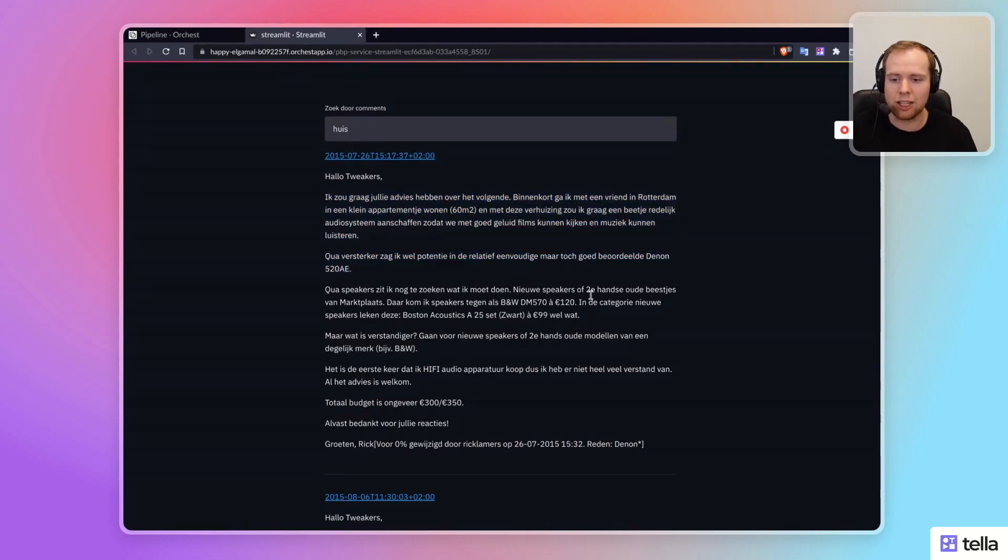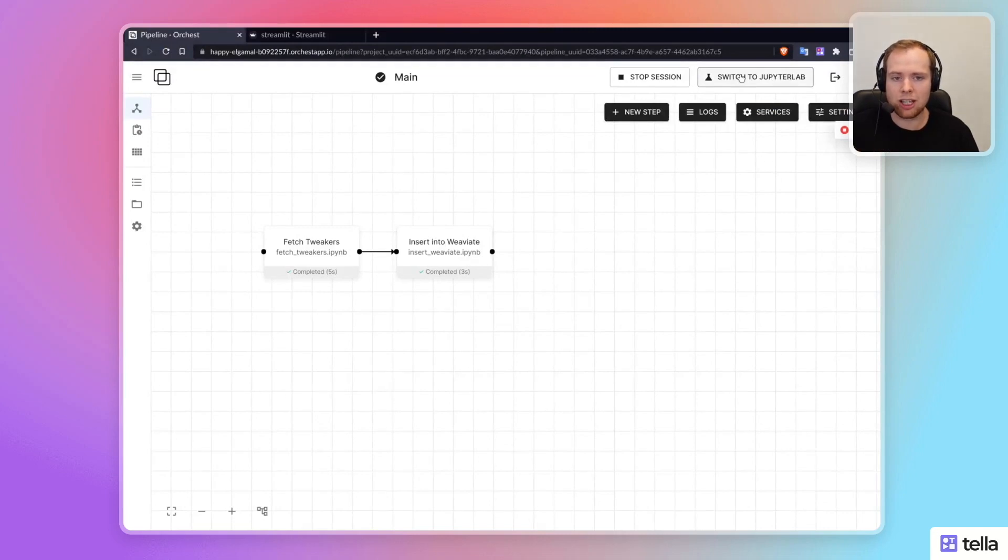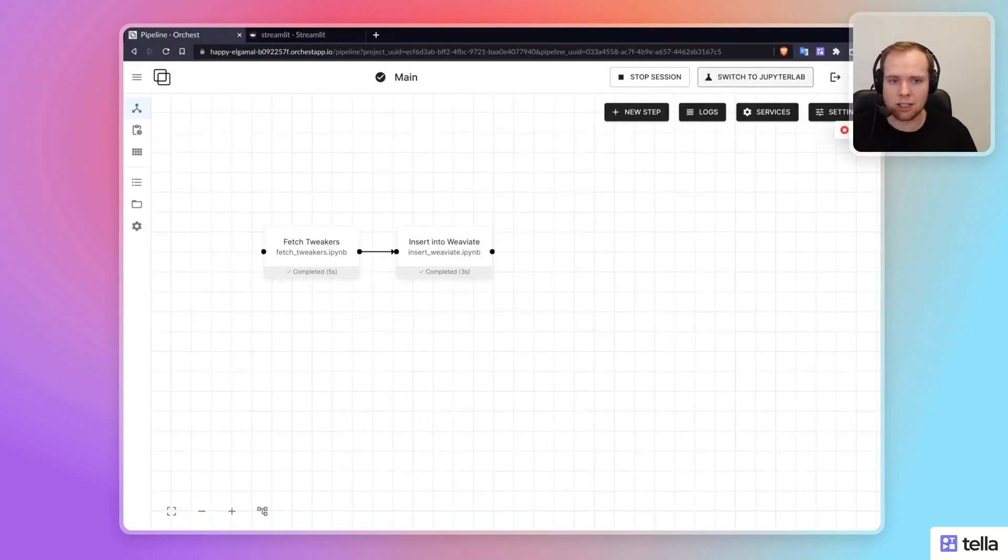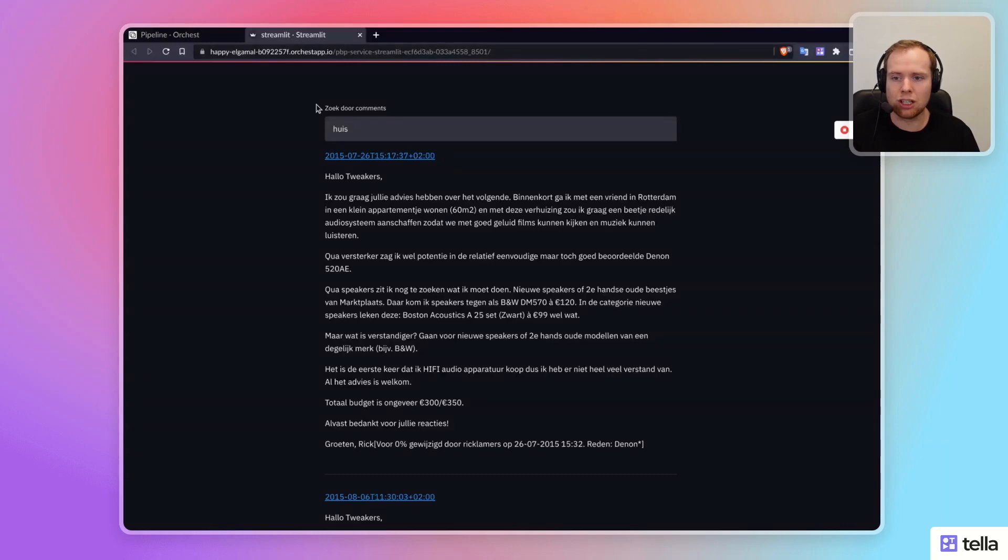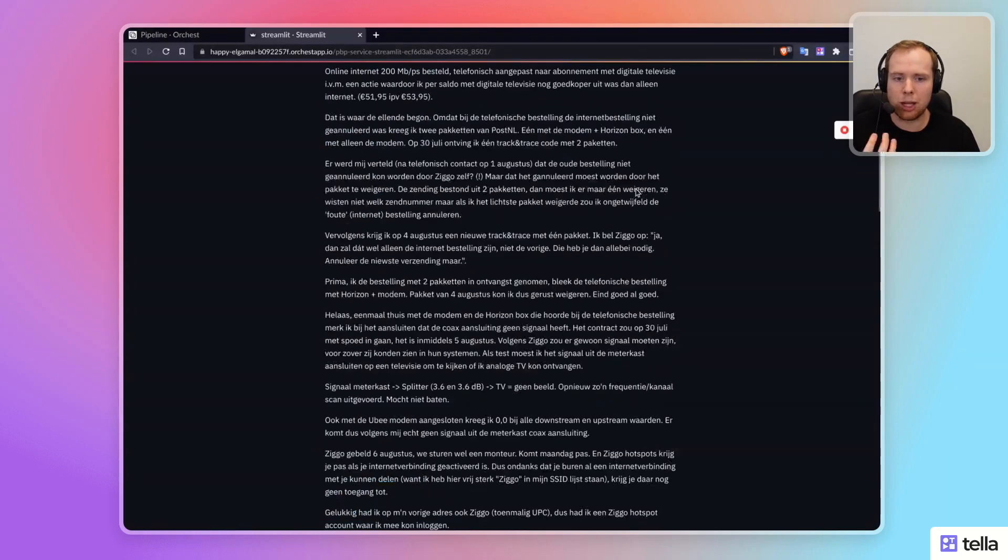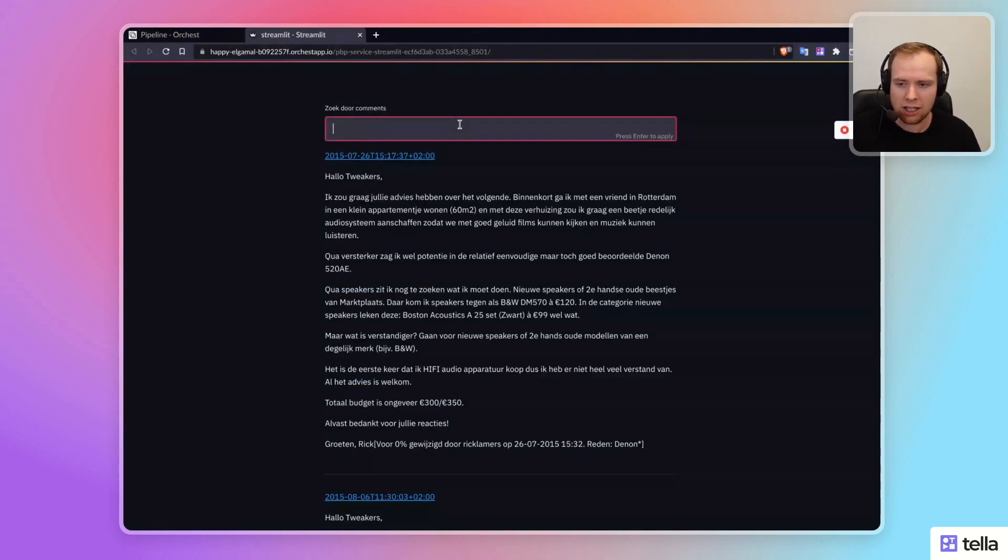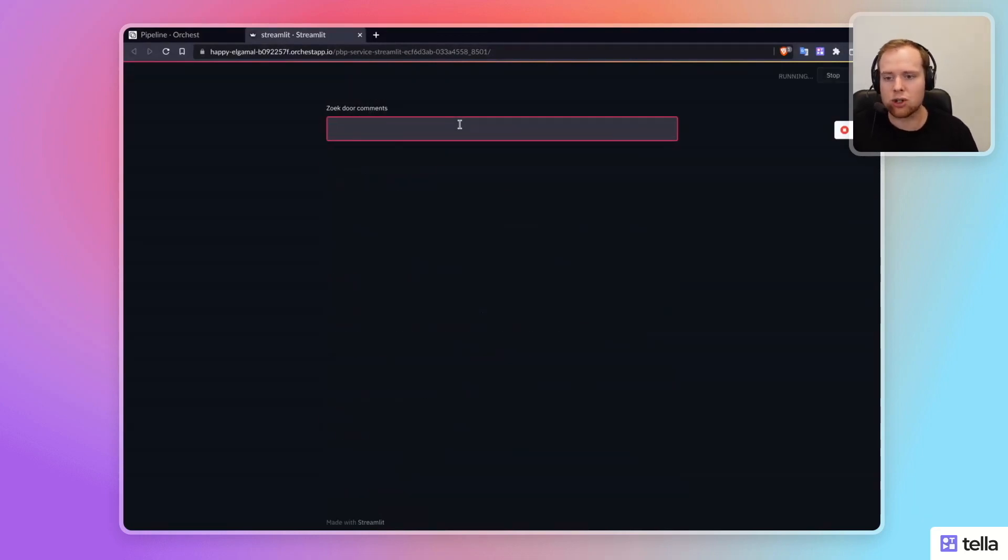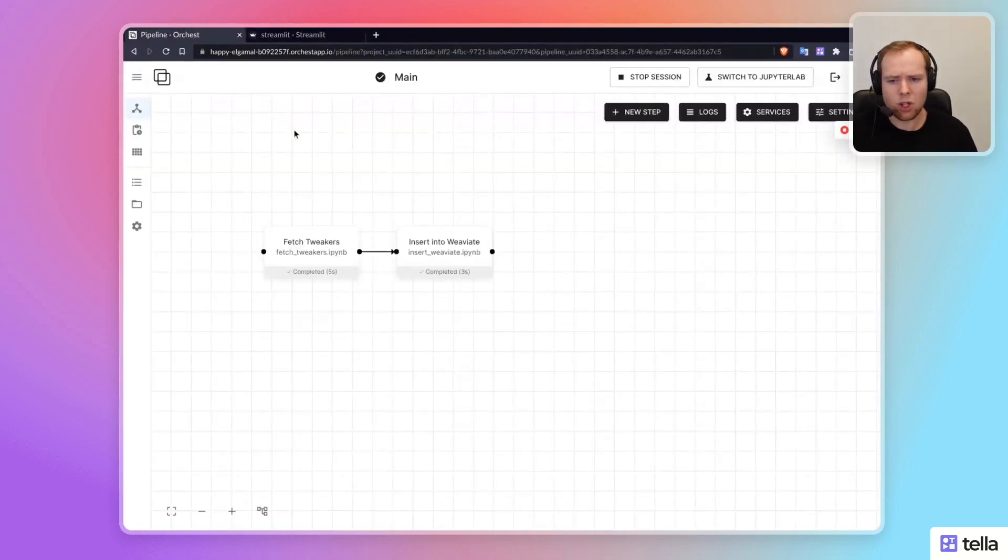And so I think this example really shows you how you can use Orkist to piece together three interesting concepts, which is like web scraping of comments that are on the public internet, then injecting that into a semantic search database like WeV8, and then using a simple application like Streamlit to be able to generate a simple UI that allows you to actually take advantage of the content or the database that you've created. So I would recommend everybody to check it out on GitHub.